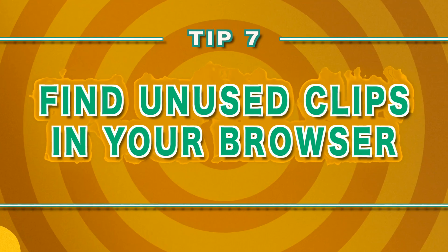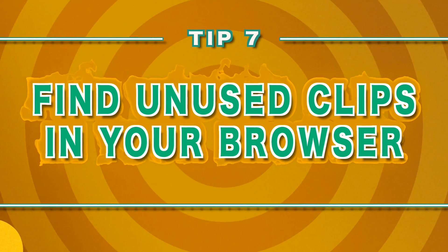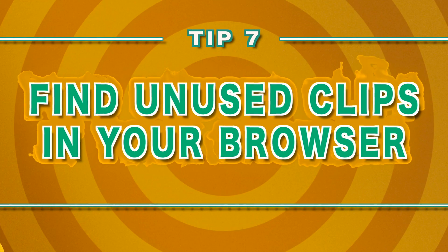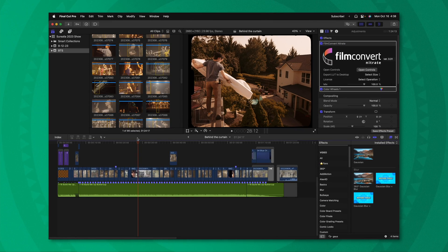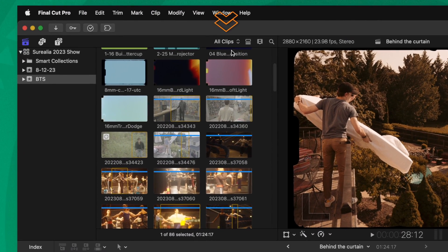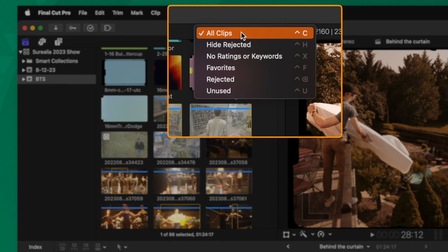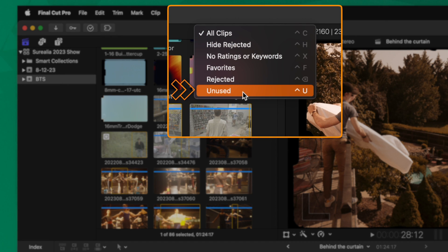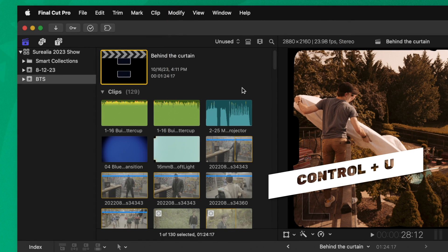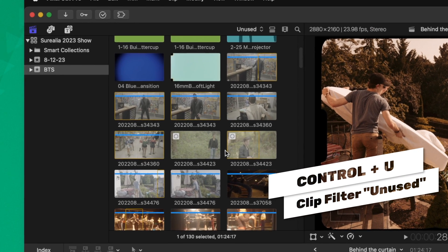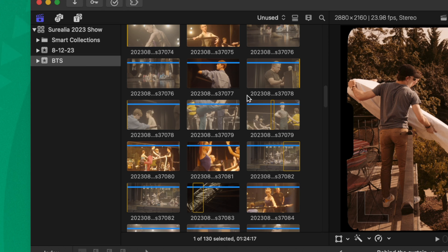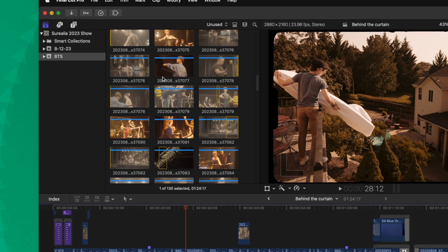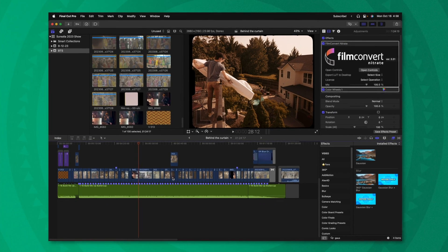And tip number seven goes in tandem with tip number six. And that is there is a very easy way to see only clips in your browser that you have not yet used. Right now I have a whole bunch of clips that I want to use in this kind of mini reel that I've created here. All I need to do is go to the very top and click on this button that says all clips and change it over to unused. You can also achieve that with control U. Now if I scroll through, I know that the media that is inside of this browser is only going to show up if it has not been previously used on the timeline.